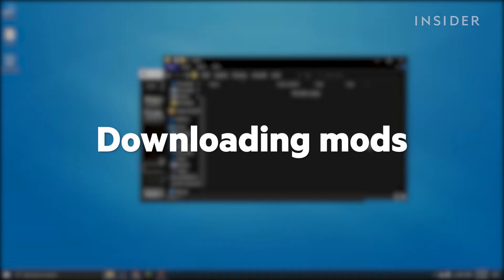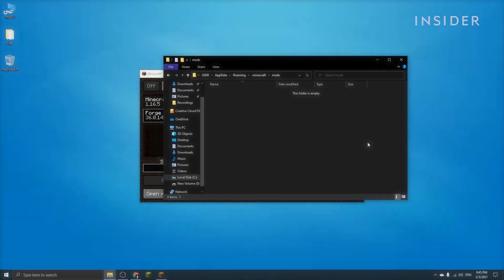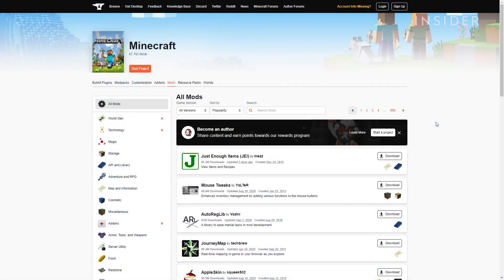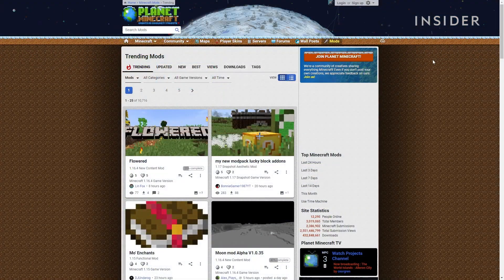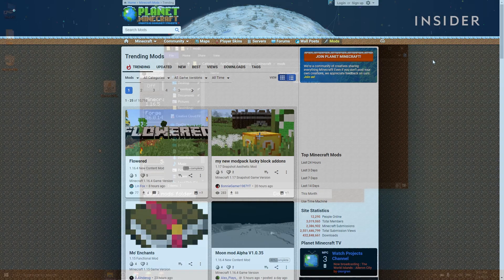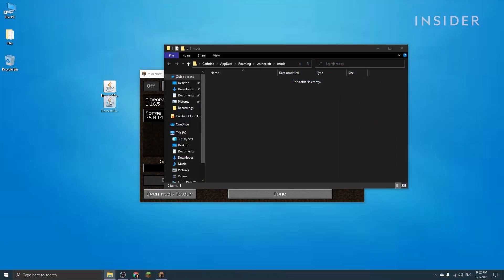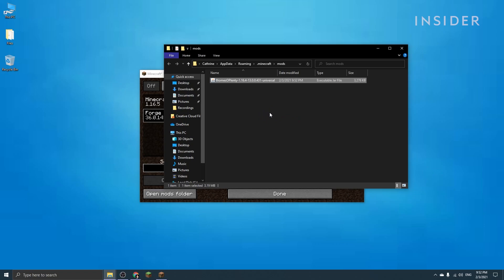Mods can be downloaded from multiple websites. It's always recommended that you install mods from well-known and secure websites such as CurseForge, Minecraft Forum, or Planet Minecraft — you can find links to these sites in the description below. Download whichever mods you want and add them into your Mods folder. Make sure all the mods you're adding are the same version as Forge. For example, if you installed Forge for Minecraft 1.16.5, your mods need to be that same version.